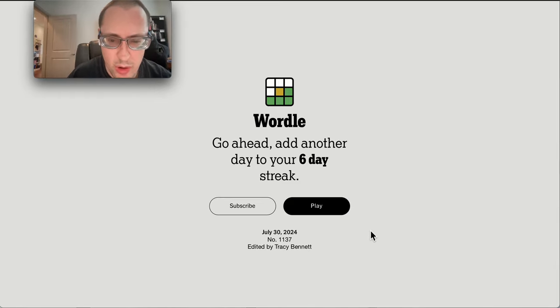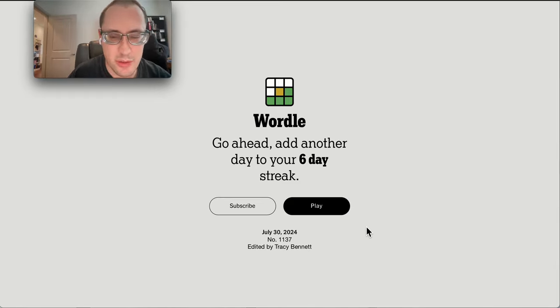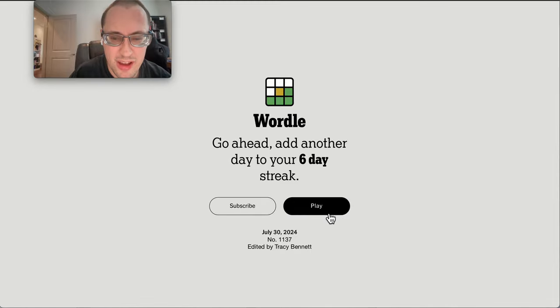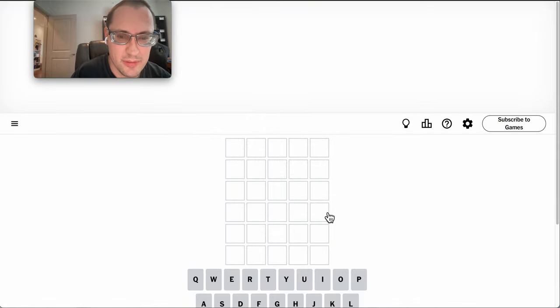Good afternoon, everyone. Welcome to Wordle on Tuesday, 30th of July. How did that happen?